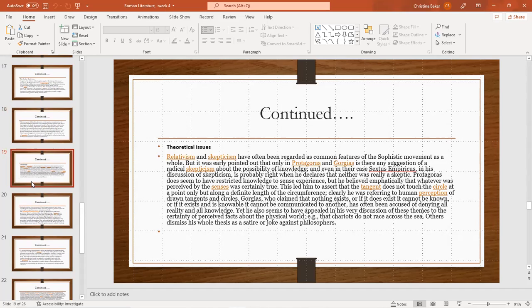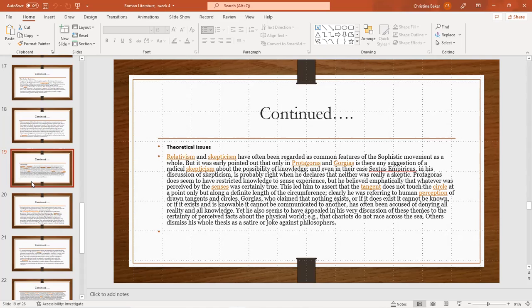Protagoras does seem to have restricted knowledge to the sense of experience, but he believed emphatically that whatever was perceived by the senses was certainly true. This led him to assert that the tangent does not touch the circle at a point only, but along a definite length of the circumference. Clearly, he was referring to the human perception of drawn tangents and circles. Gorgias, who claimed that nothing exists, or if it does exist it cannot be known, or if it exists and is knowable it cannot be communicated to another, has been accused of denying all reality and all knowledge.